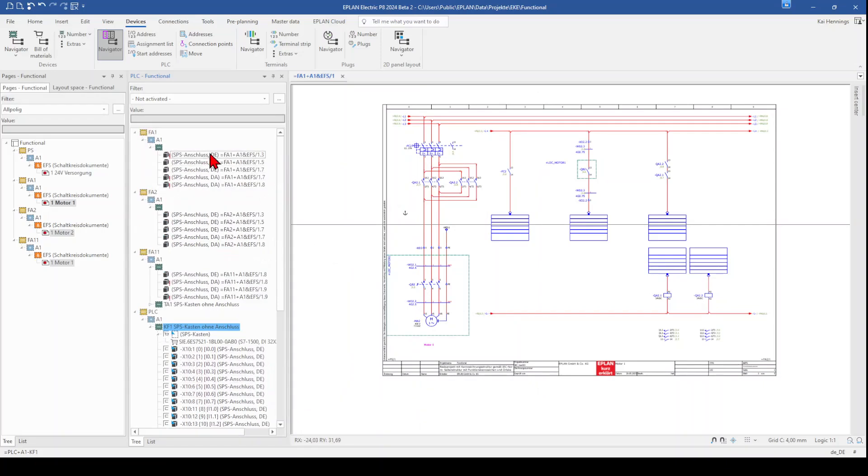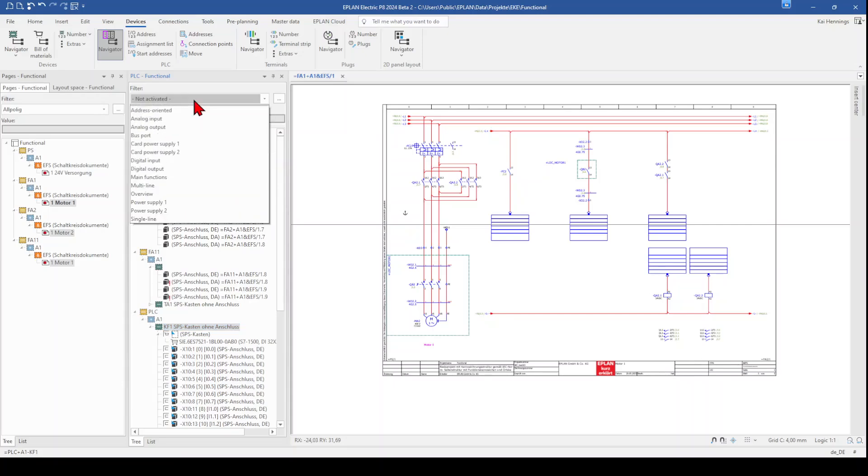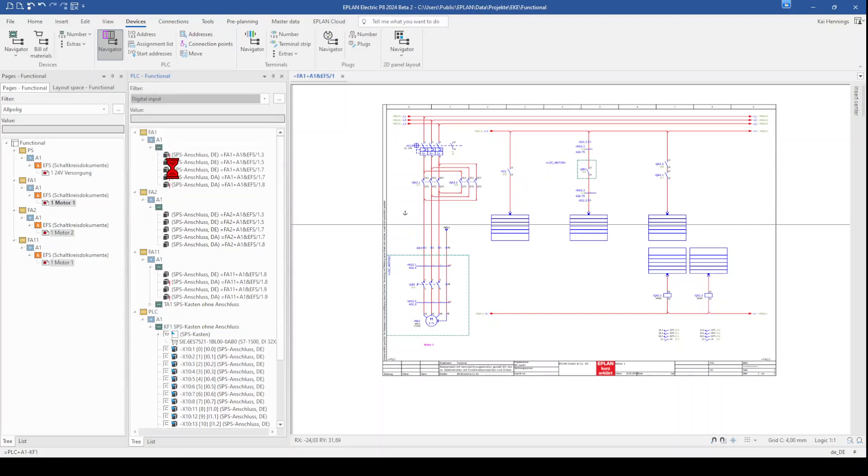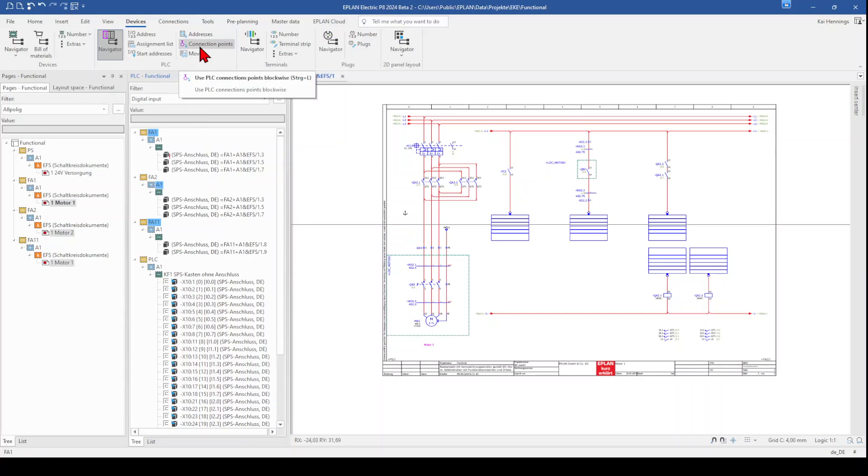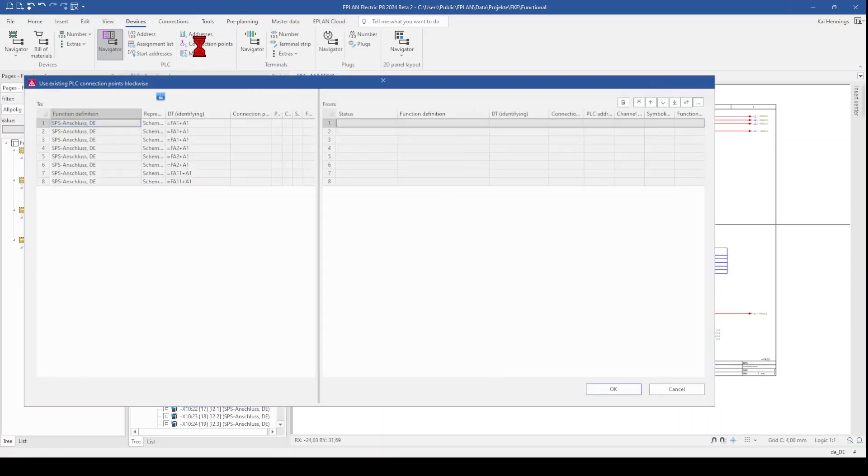And now we want to connect these inputs to the PLC card. So we select here our filter again, digital input. And we select our functions with digital input. And go to connection points.